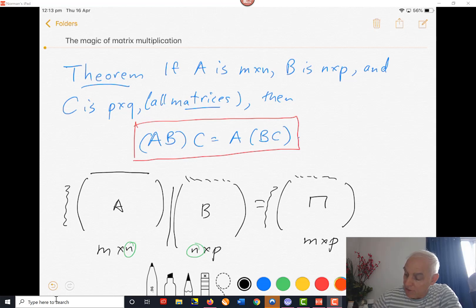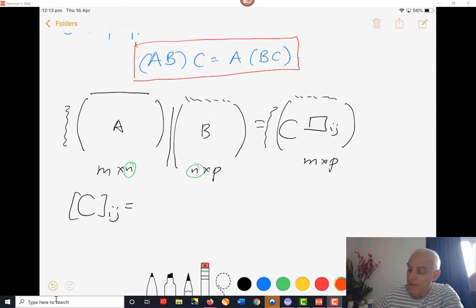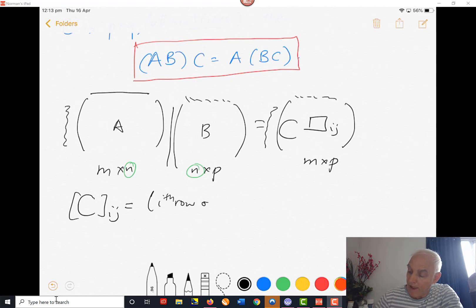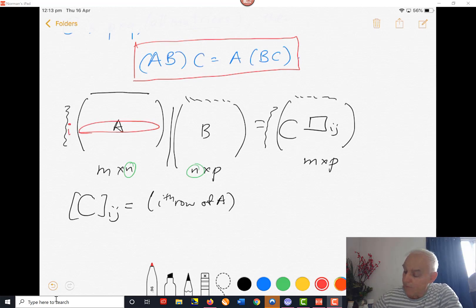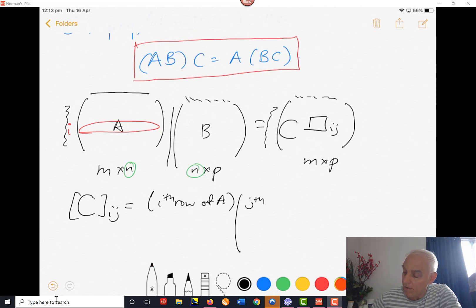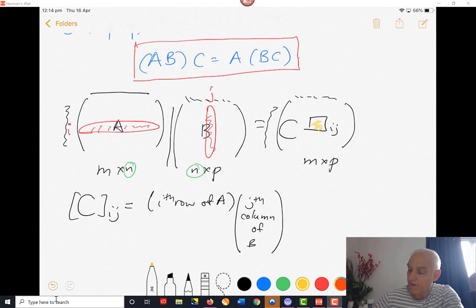The ijth entry of this product — let's call this matrix C — is the product of the ith row of A times the jth column of B. So you can see it's a row times a column. The jth column is somewhere over here, and we multiply this row times this column to get the ijth entry.